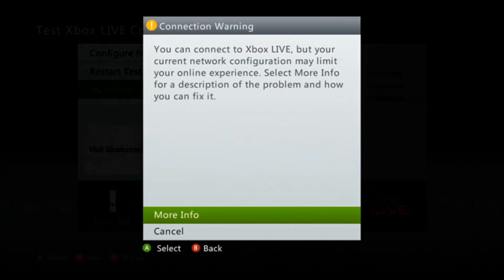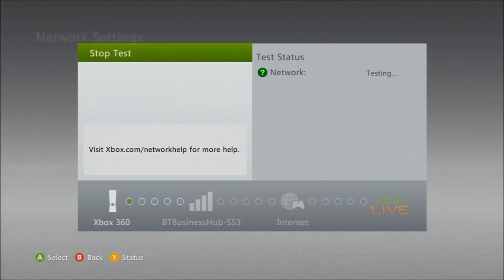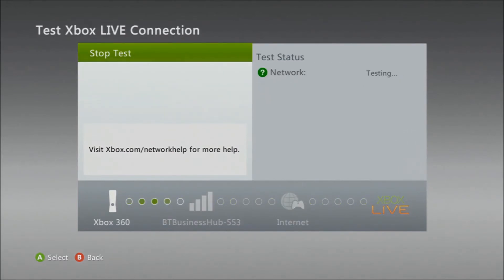That means I'm still on moderate. So what you've got to do is test it again.